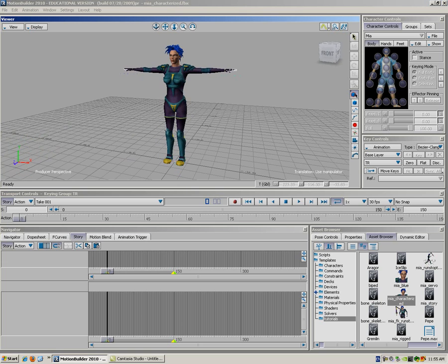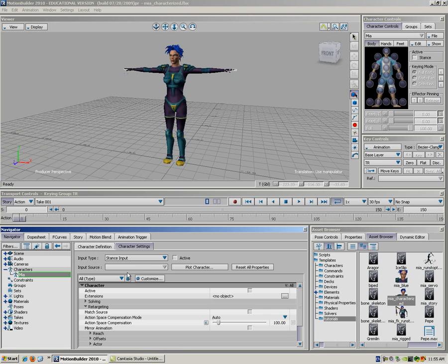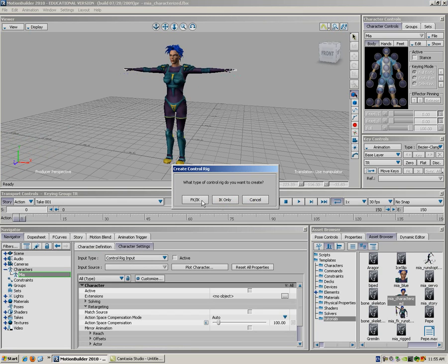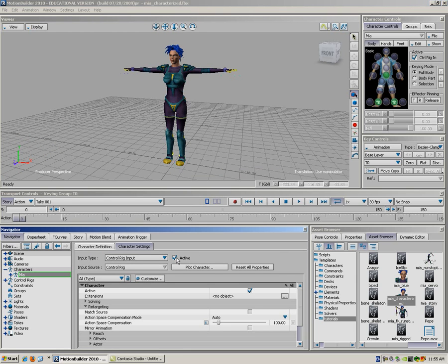Now, if I go right here, double click, I'll make sure I'm going to control rig input. FKIC obviously, because that's what we decided earlier. Activate that.